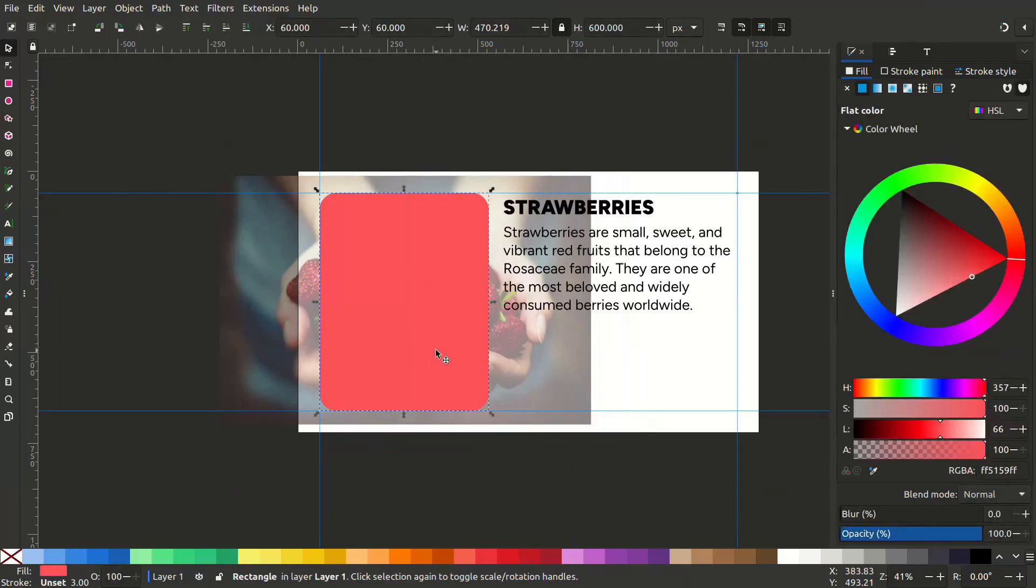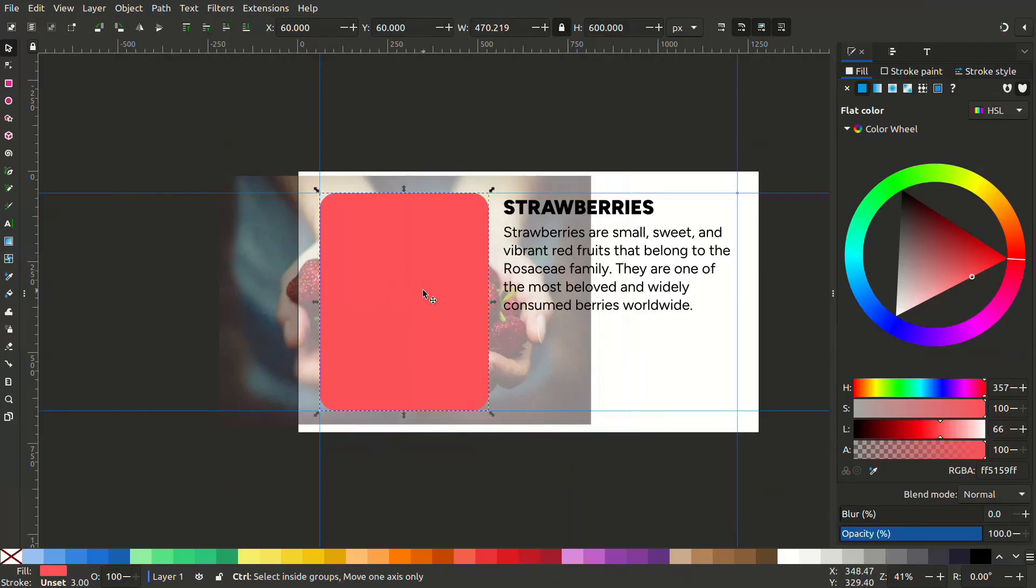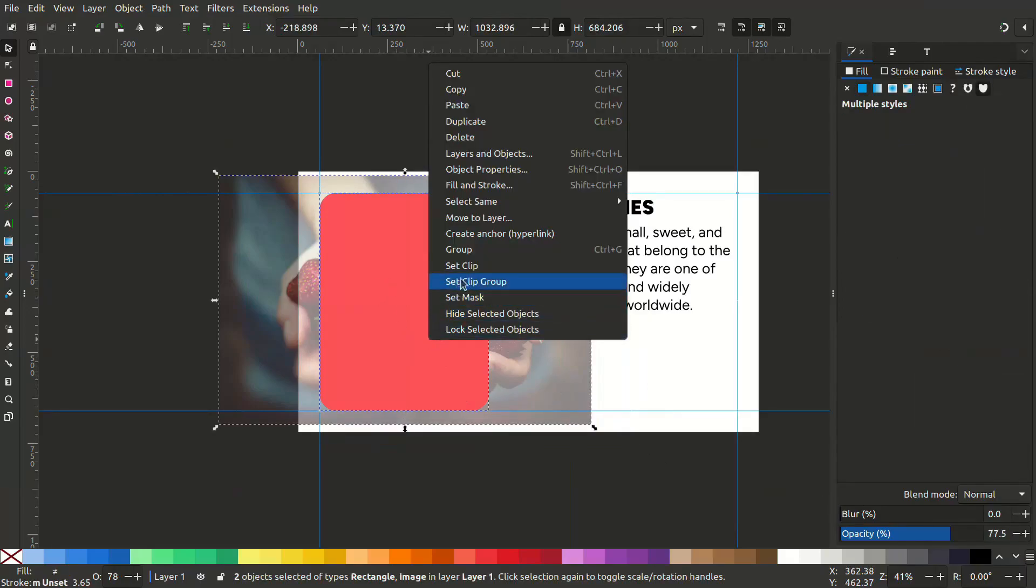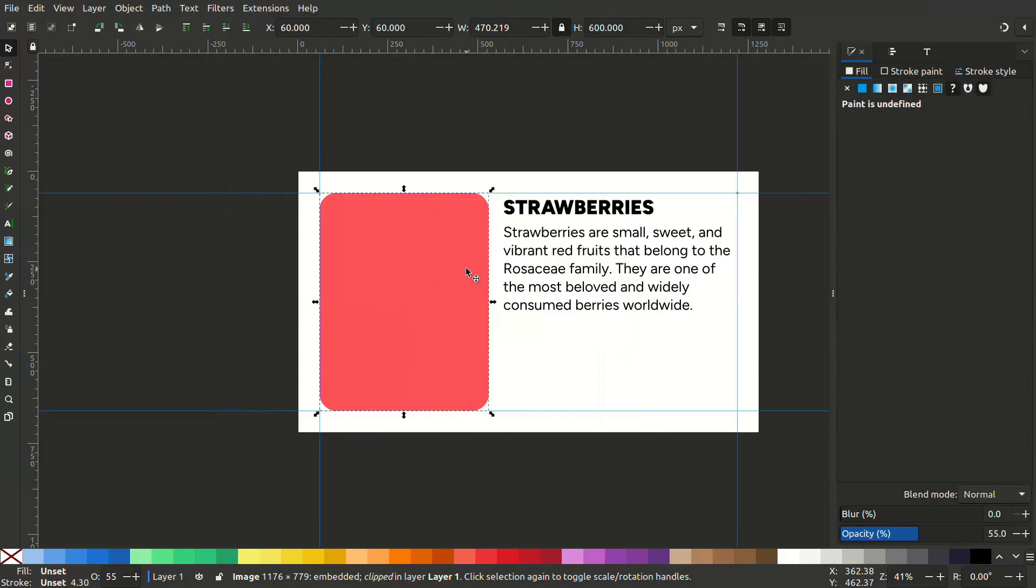Let's duplicate this rectangle by pressing Ctrl D. Hold shift and select the strawberry image. Right click and set clip.